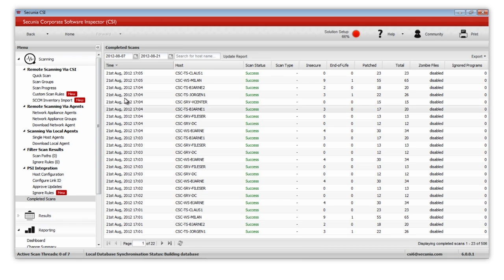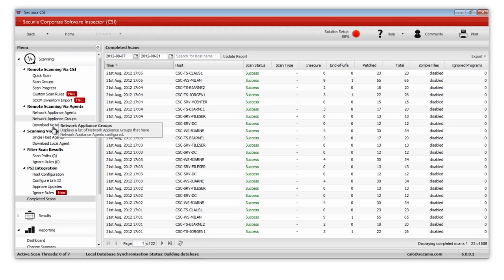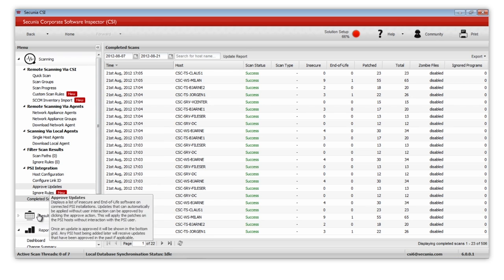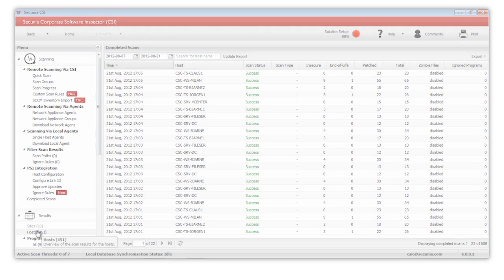All your custom scan rules, scan paths, and ignore rules will be applicable for your SCCM inventory scans as well.